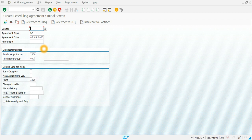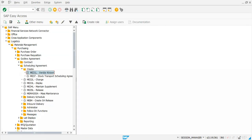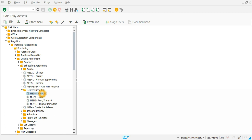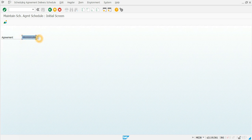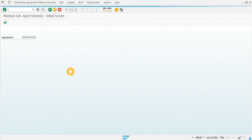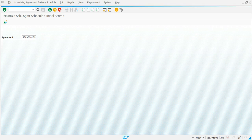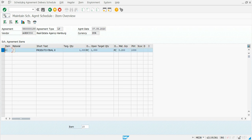Now that we have created the agreement, we can go back and create scheduling agreement lines manually. We do this by going to the delivery schedule transaction ME38 Maintain. We paste our agreement number — the system will remember it — and click enter. The information loads for the agreement, showing item 10, material X, with a target quantity of 1000 PC.